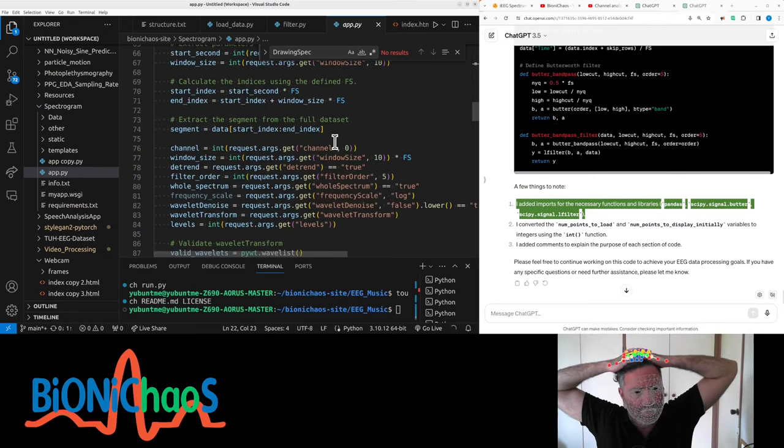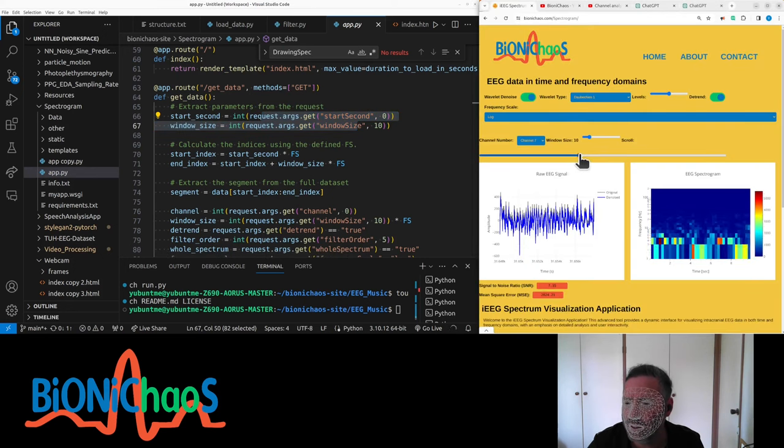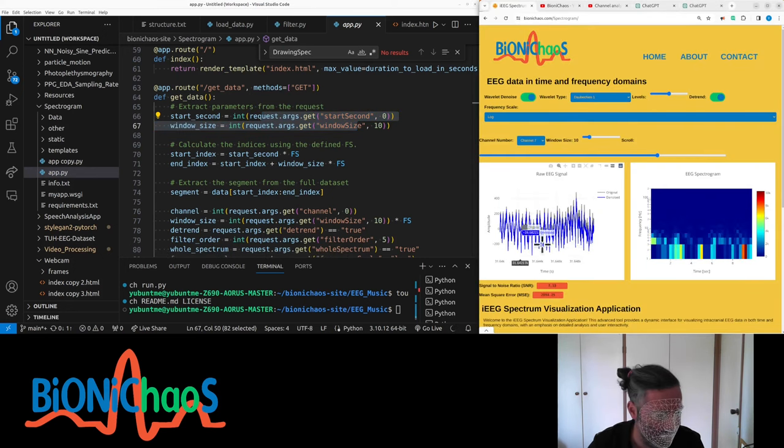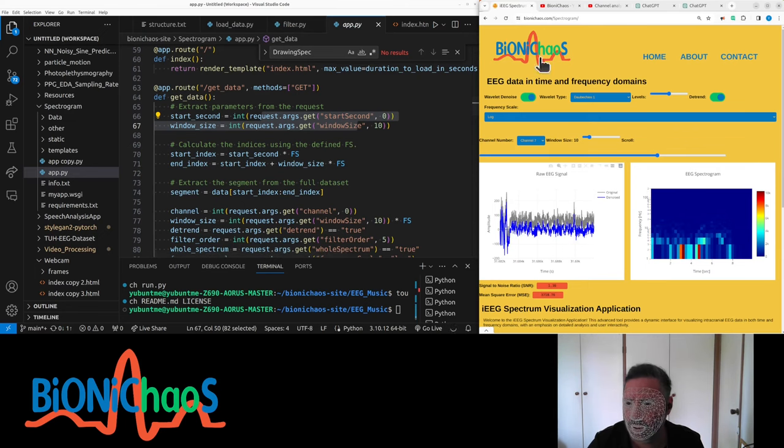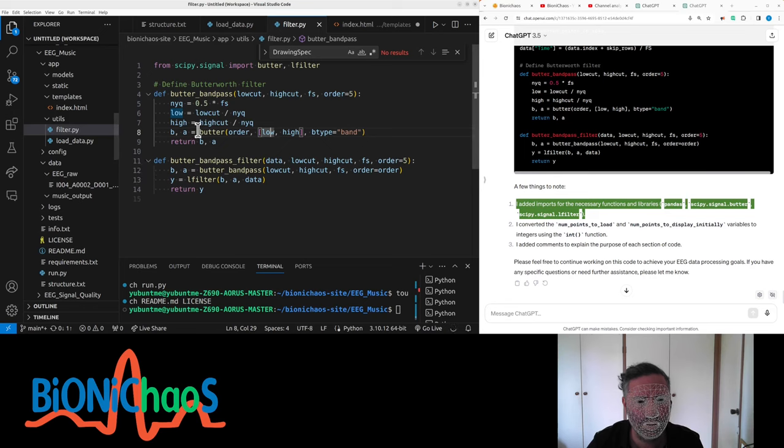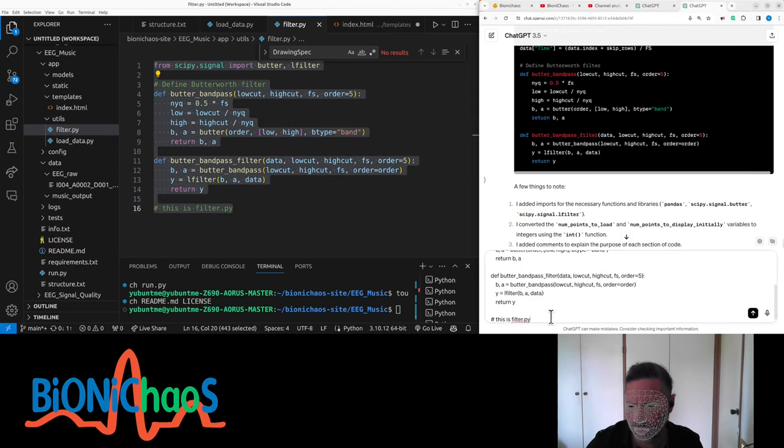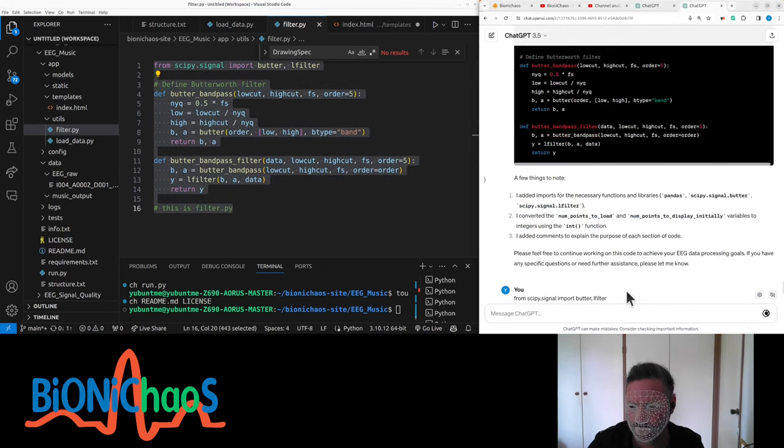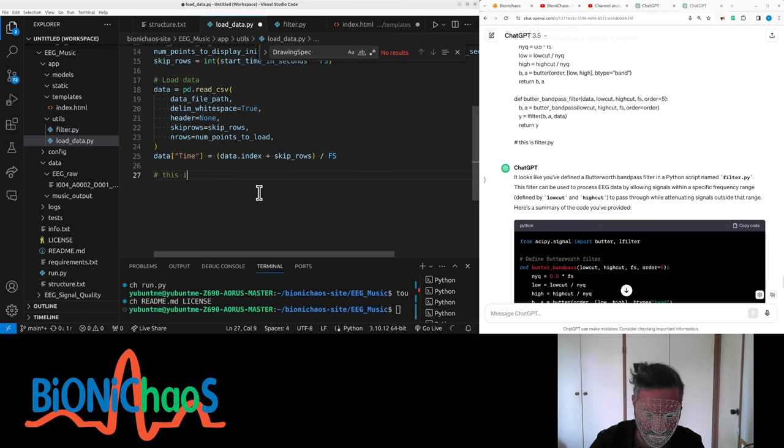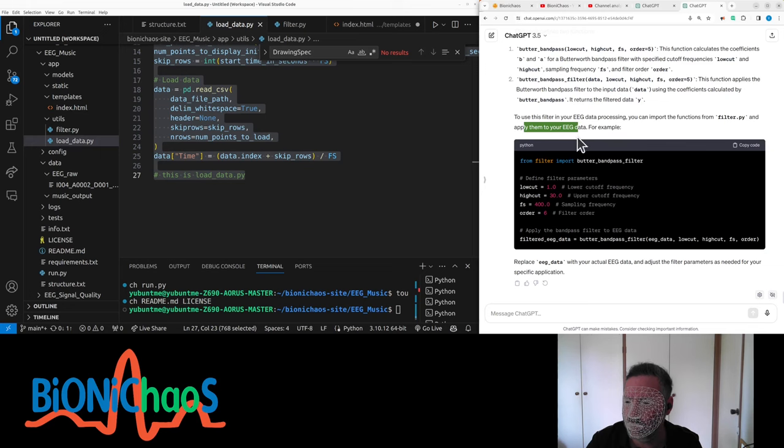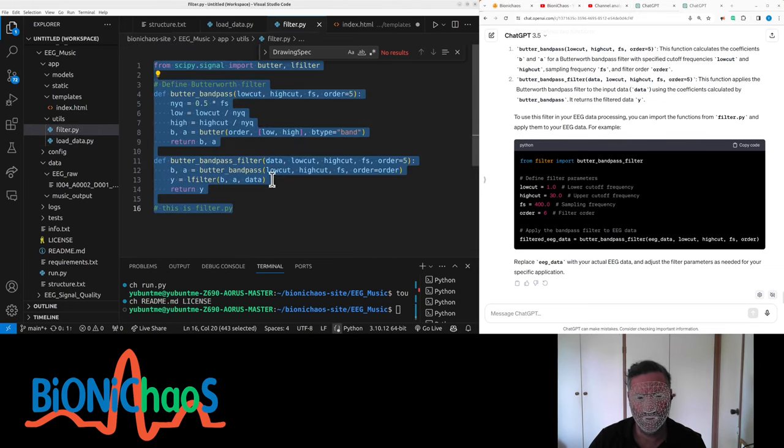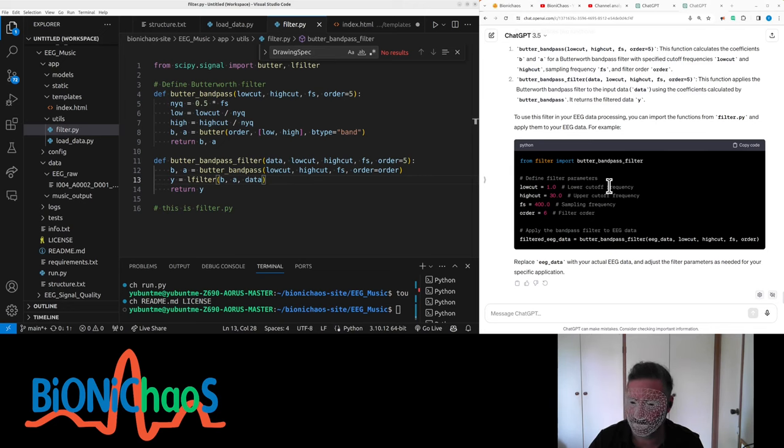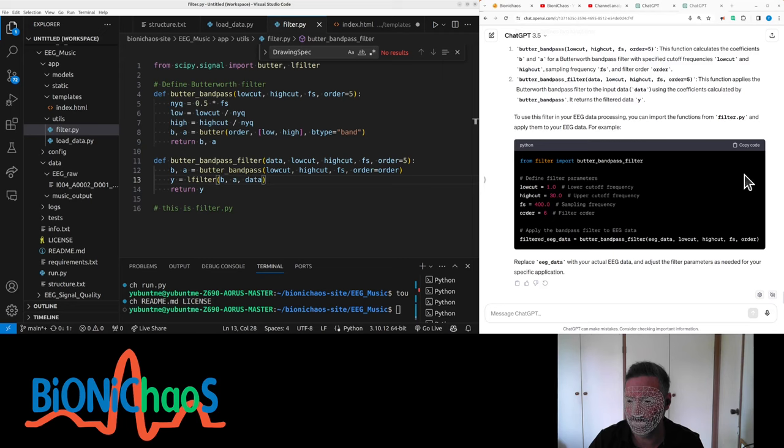We should display the raw data so we'll have the raw data display and the music playing. Let's start a new one in the run.py. This is load data. Use the filter from preprocessing, import function filter_by and apply them to your EEG. An interesting recommendation because this one is returning the filter parameters whereas this is actually returning the filter data.